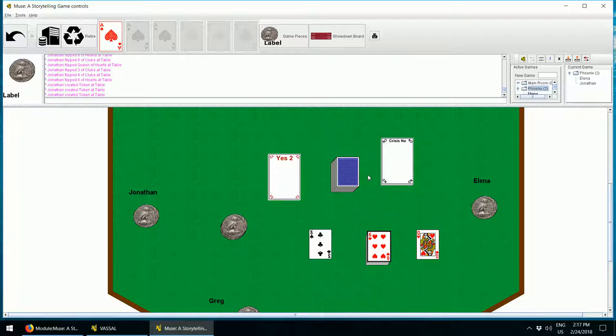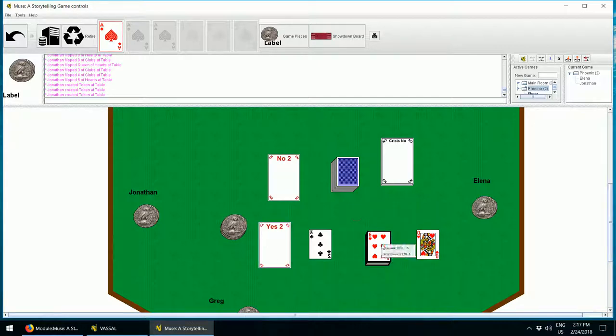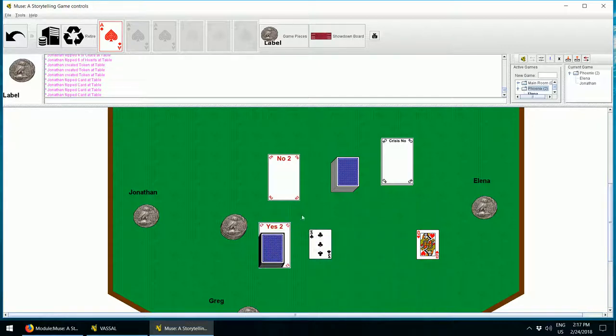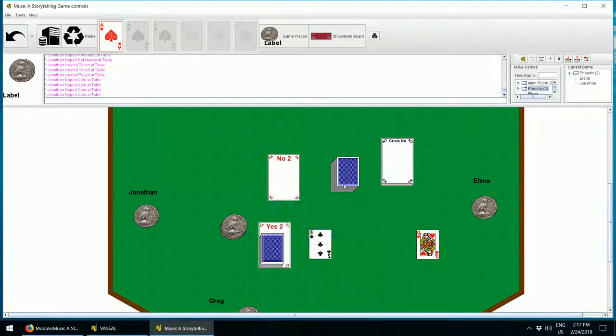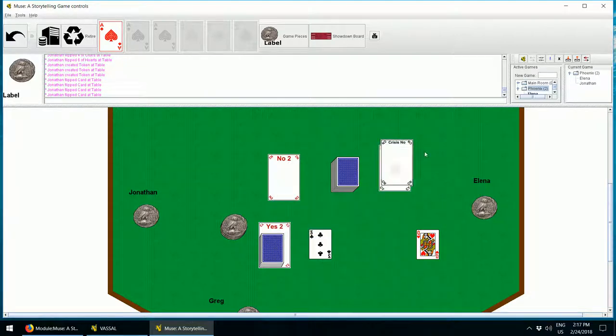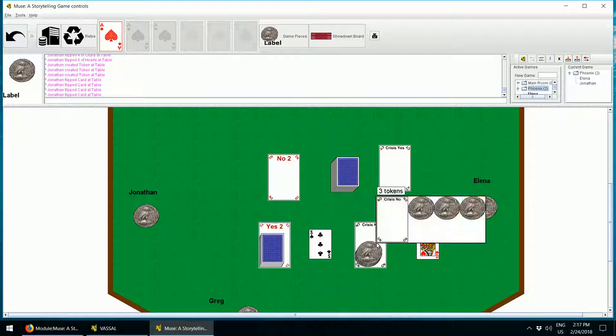And finally, you can combine answer sheets with cards or tokens. So for example, I can take this yes to sheet and I can put cards on it, and I know that there are four cards on that sheet. And I can take a crisis sheet and I can put tokens on it. So now that crisis sheet has three tokens.